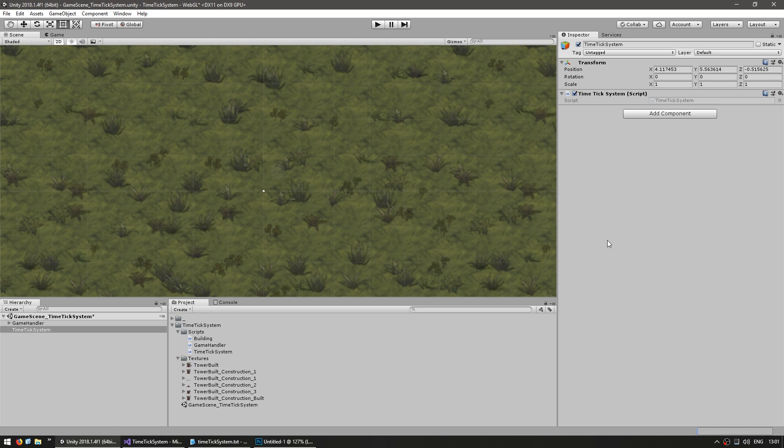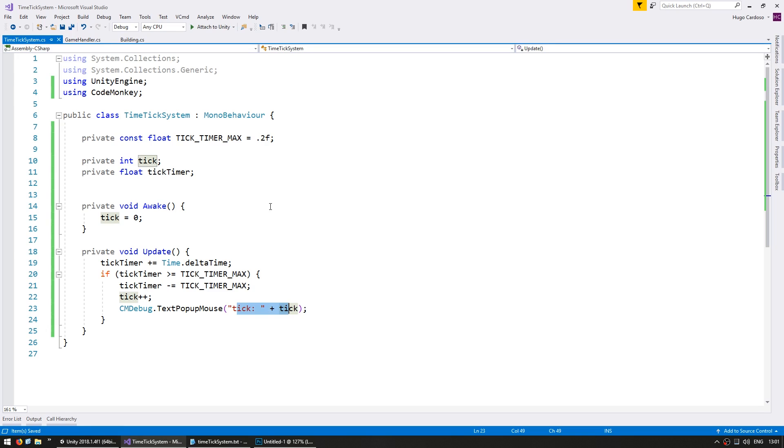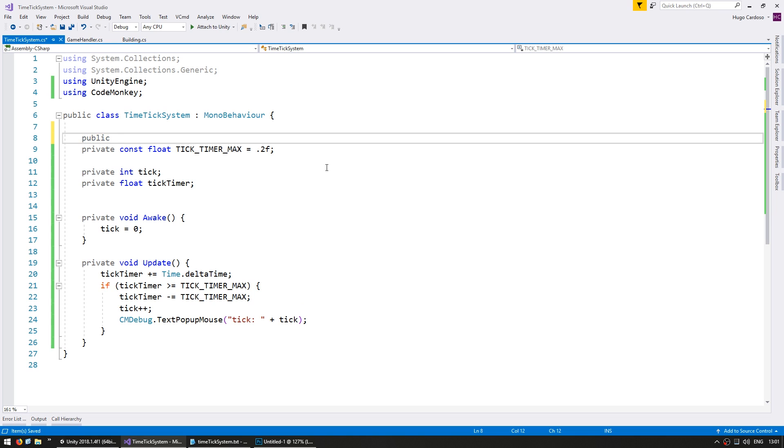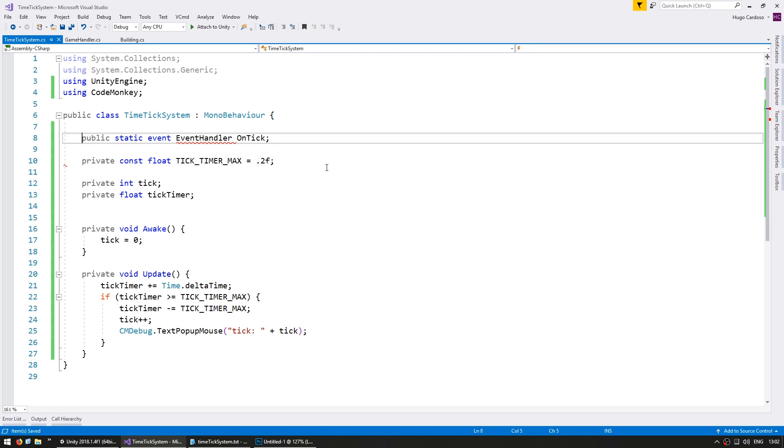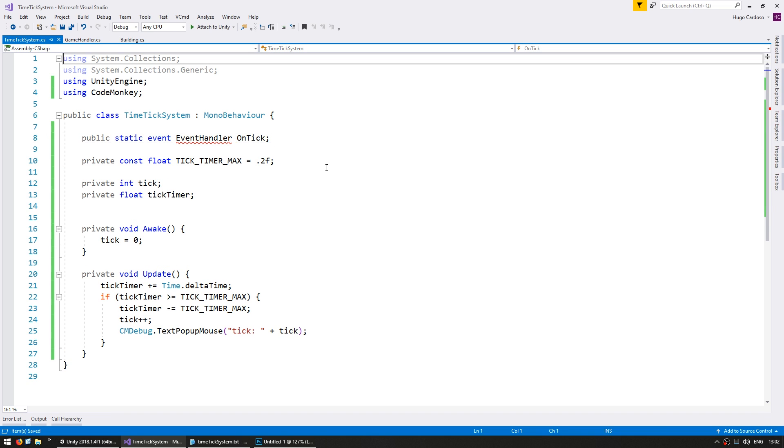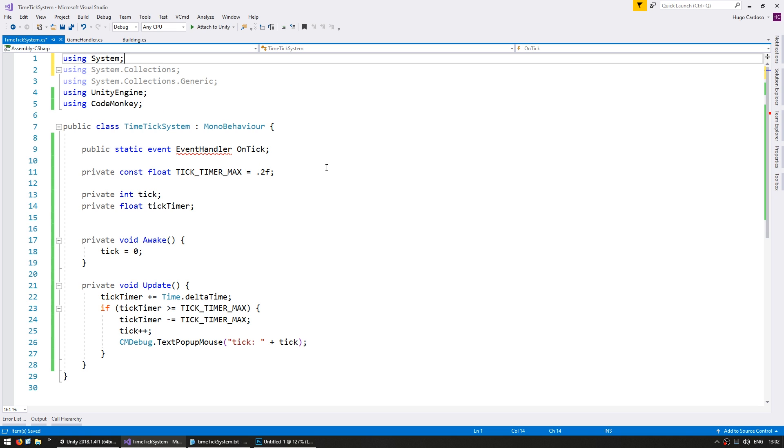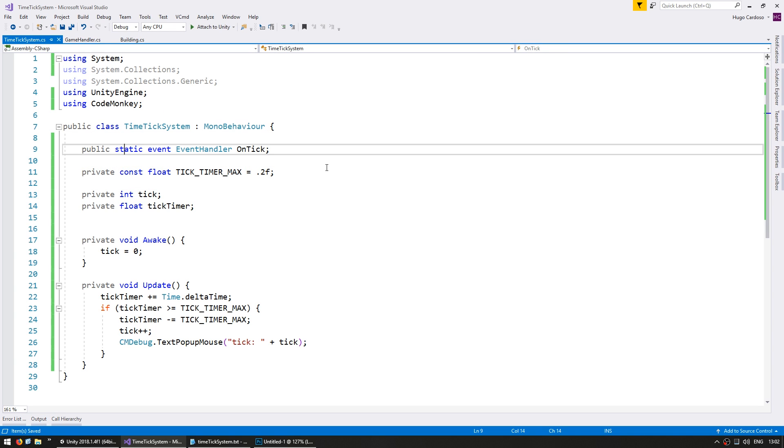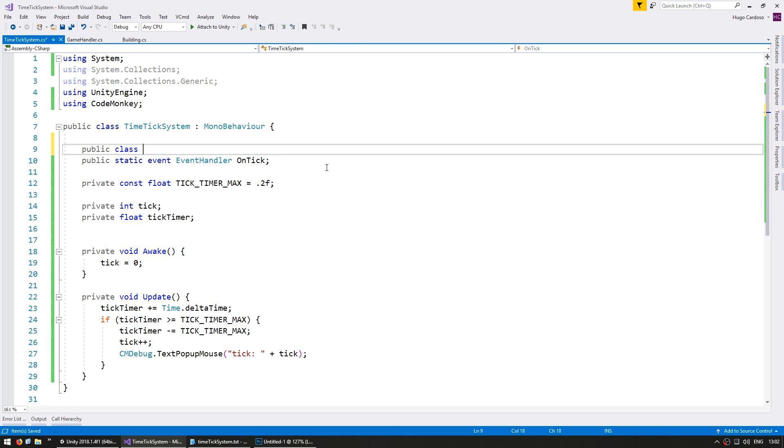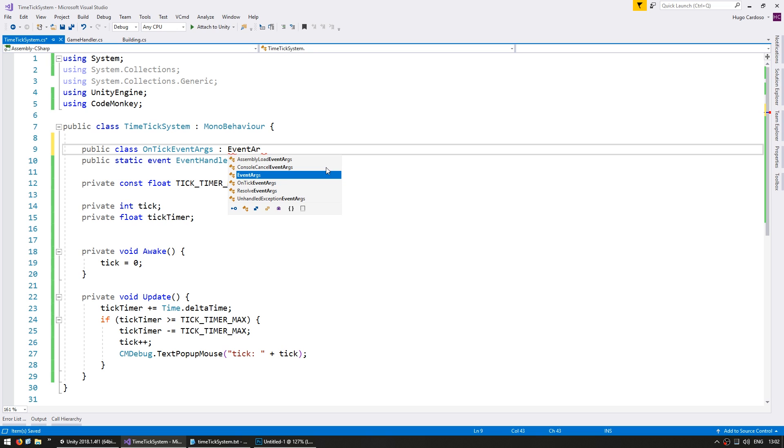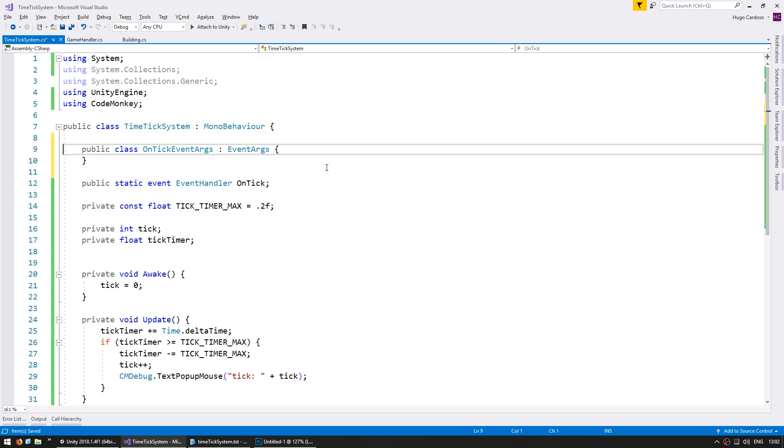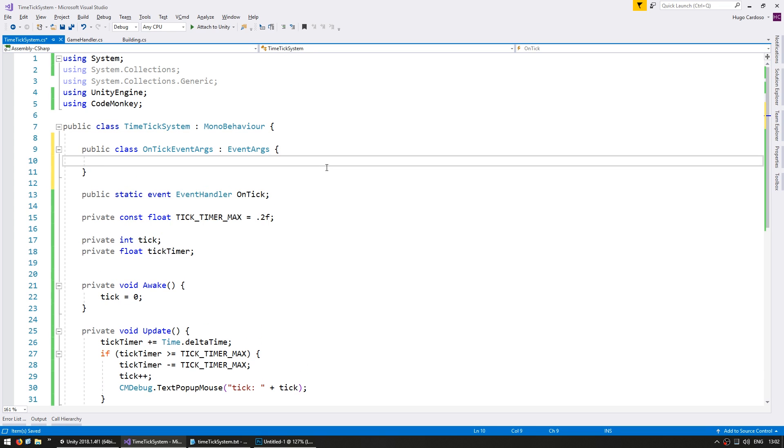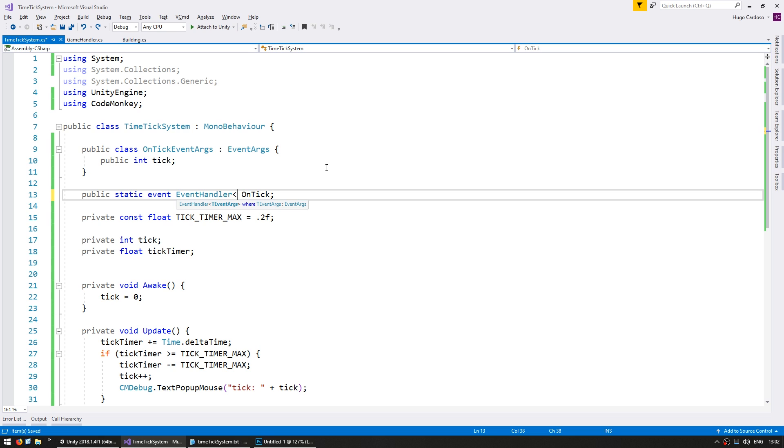Now let's make an event that will trigger every time the tick increases. Go into our code, and we're going to make a public static, so we can subscribe to the event from the class name, and it will be an event of type event handler, and we're going to call it onTick. The event handler is part of the system namespace, and we want to send the tick as the event arguments. So let's make a public class onTickEventArgs, which implements event args, and inside we're simply going to have a public int for our tick, and this event handler will send of the subtype onTickEventArgs, so we can send the current tick. Okay, great.